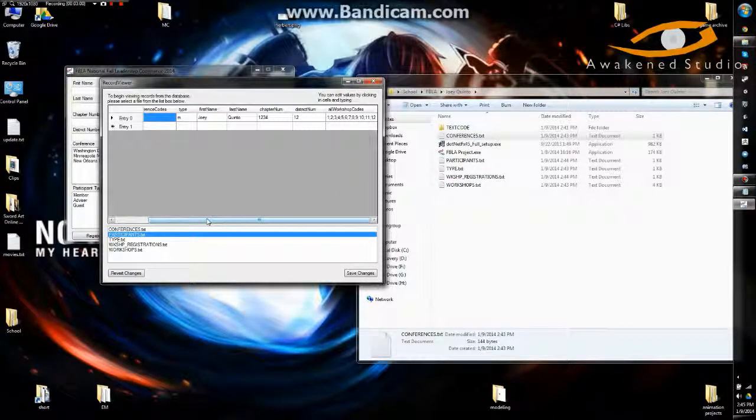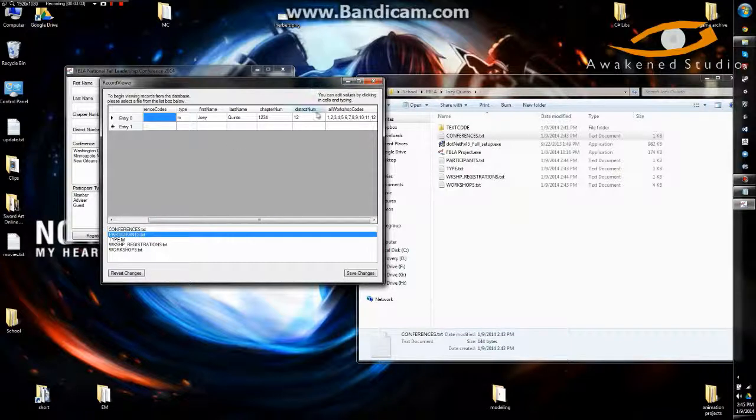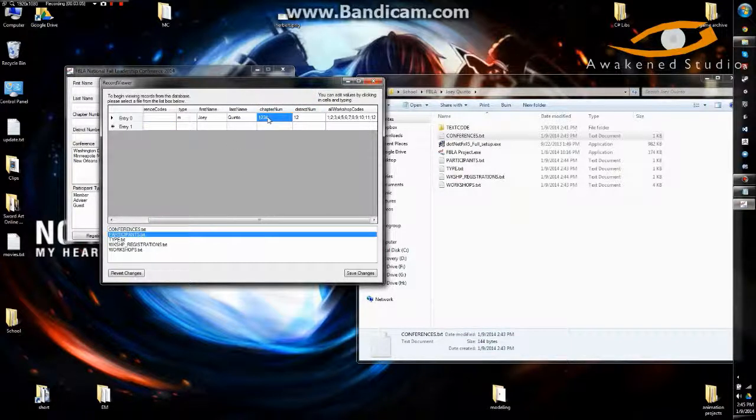I plan on in the future, if I win, I'm going to add in some filtering tabs. But for now, that's all I got. And you can also change values.